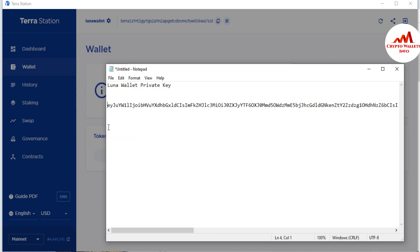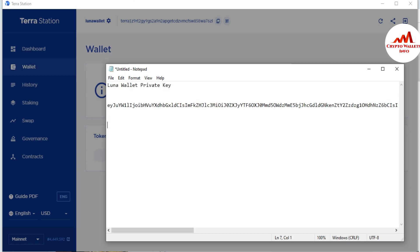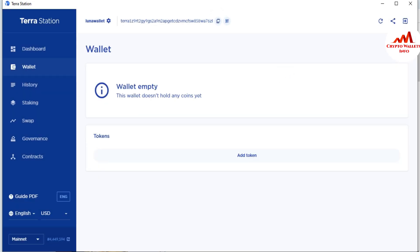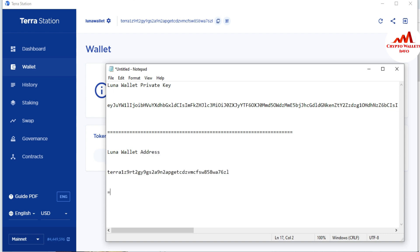I am going to also copy my wallet address. I will minimize the window, copy the wallet address, then open the Notepad file again and add a section for 'Luna Wallet — Wallet Address' and paste it there.